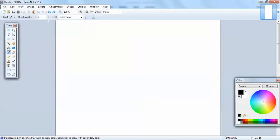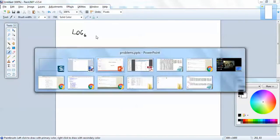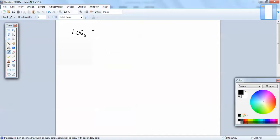Here we have log base 6 of 216, and I want to evaluate the expression. So what we're going to try to do is — our base is 6 — so we're going to try to rewrite 216 as 6 to a power.